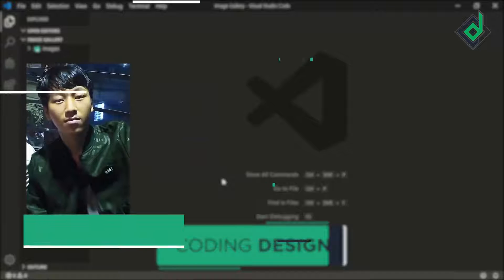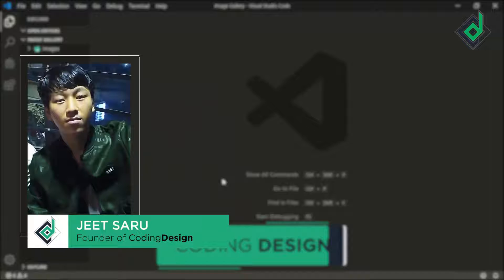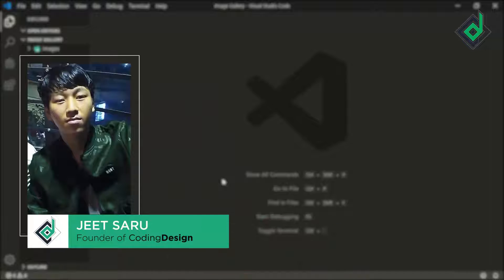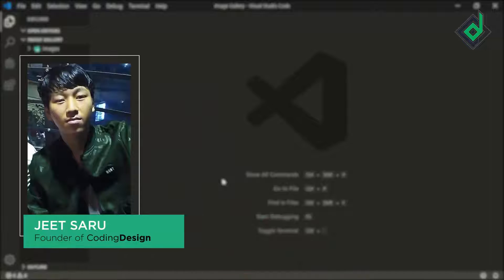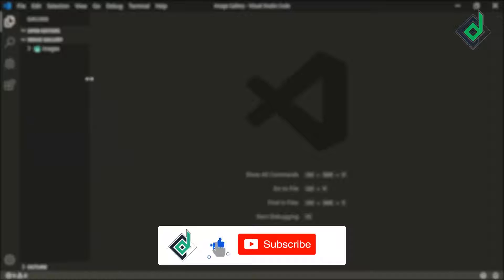Hello and Namaste everyone. This is Jitsar with Coding Design. Welcome to our channel. If you are new here please be sure to hit that subscribe button.